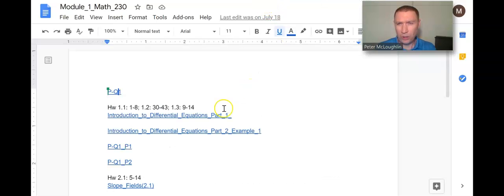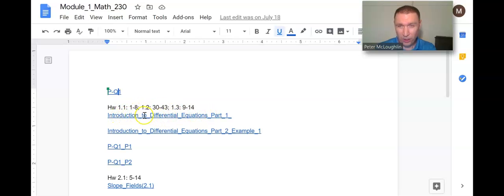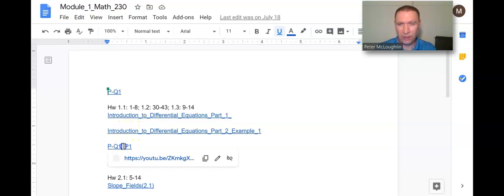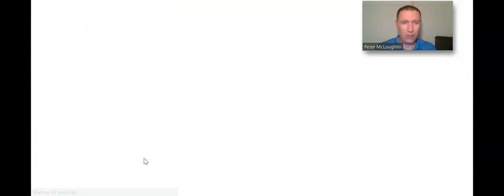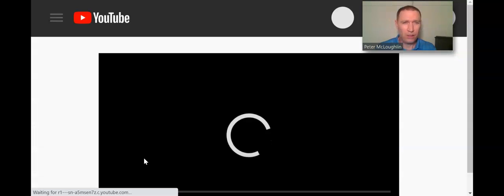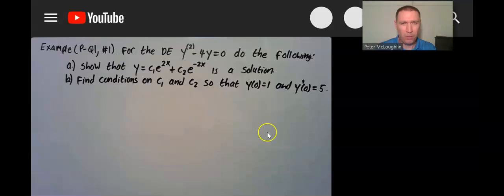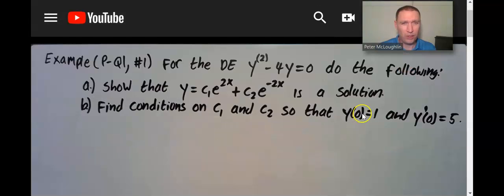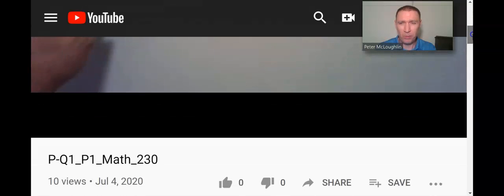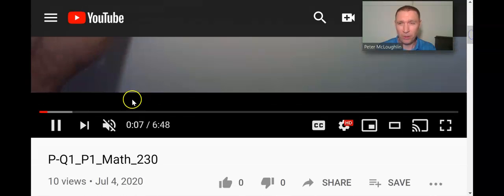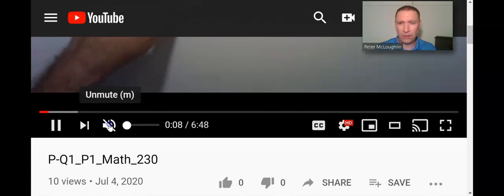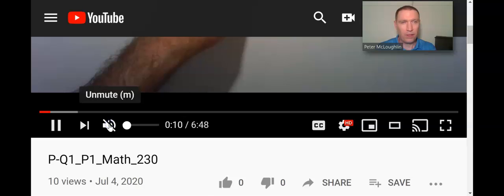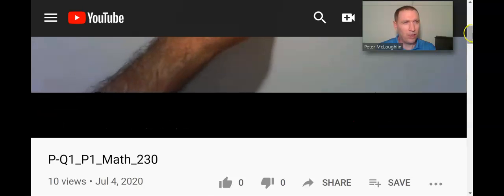Below that it has some lecture content, Introduction to Differential Equations. Then it has videos of me going over the practice quiz. Let's click on this one. It's going to take you to a YouTube video, and it's me going over the first question on the practice quiz. It's muted right now. I can unmute it. Okay, so there it is.